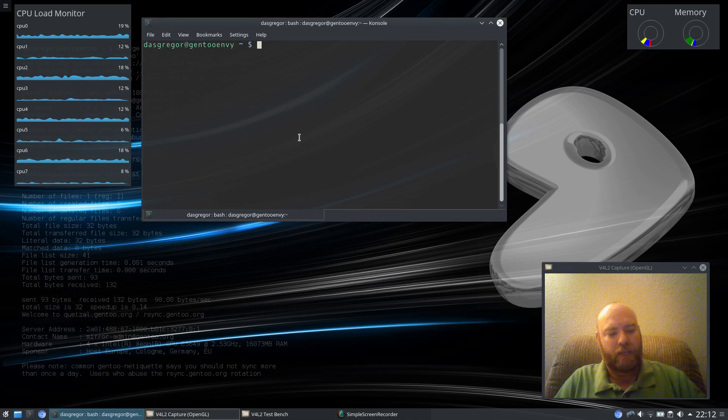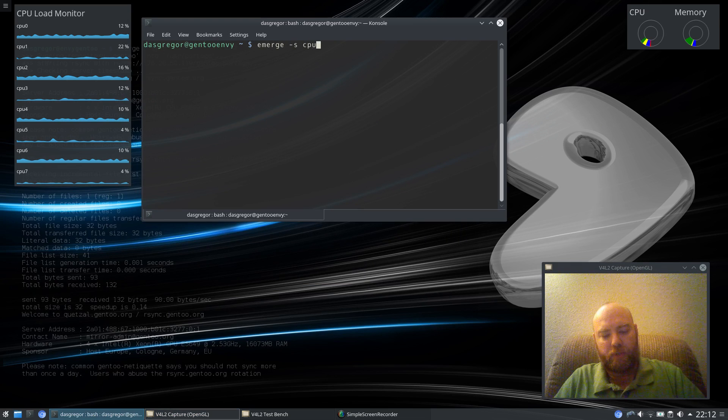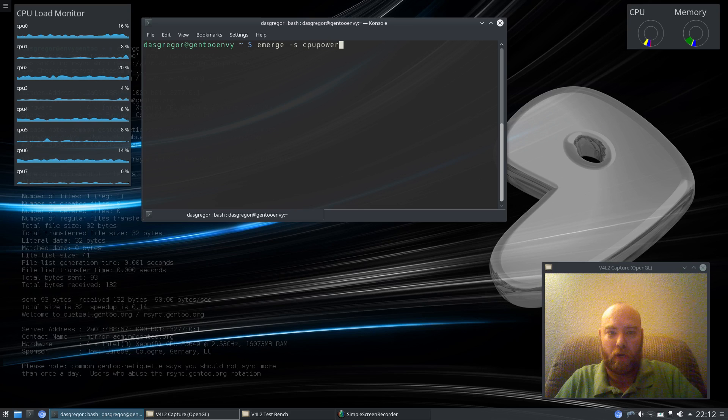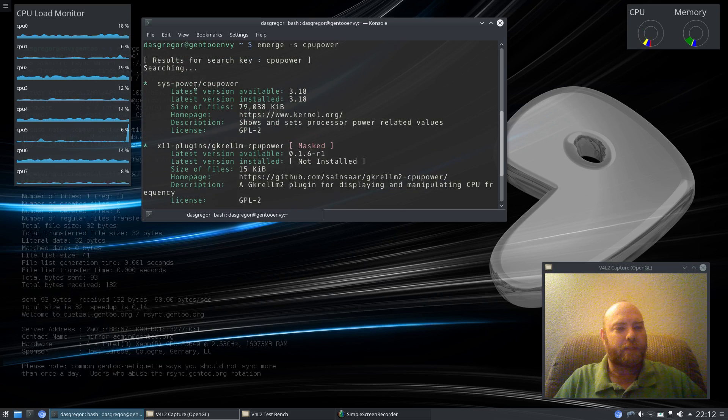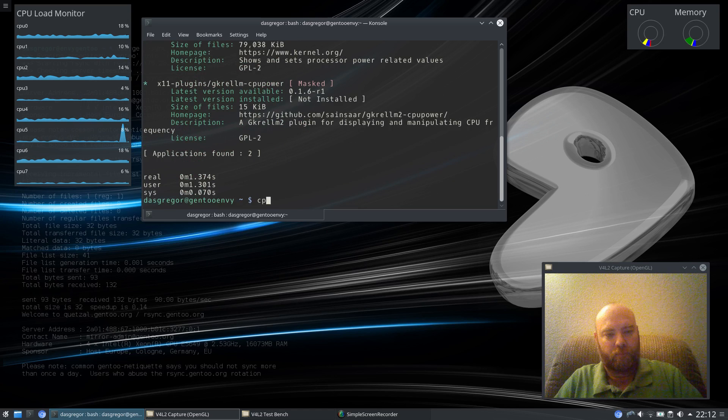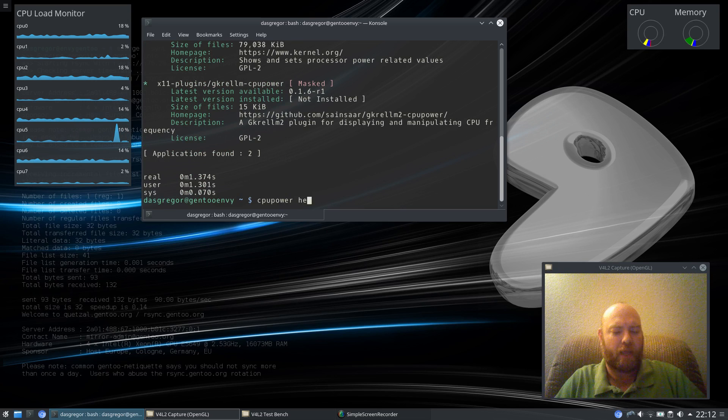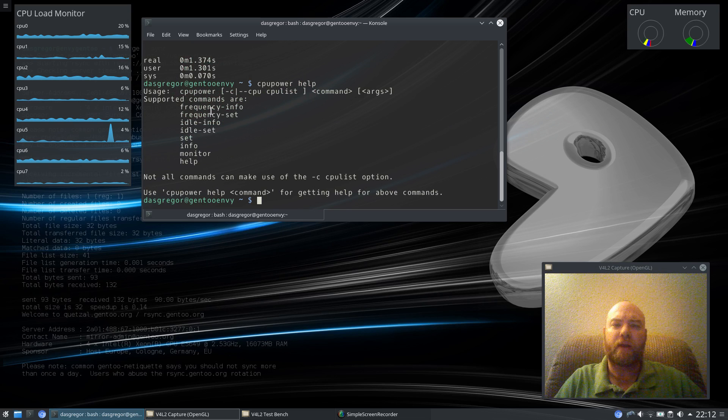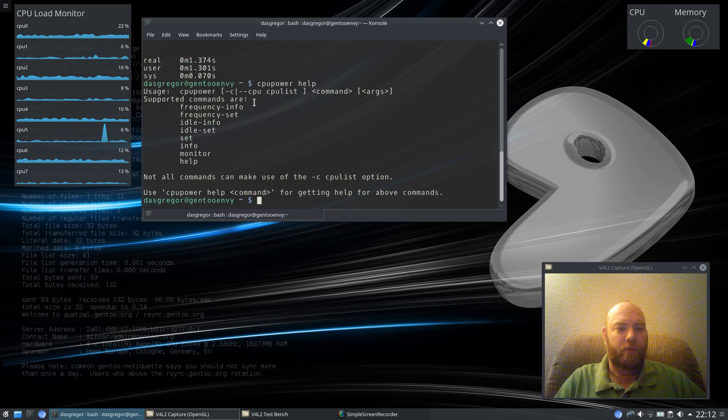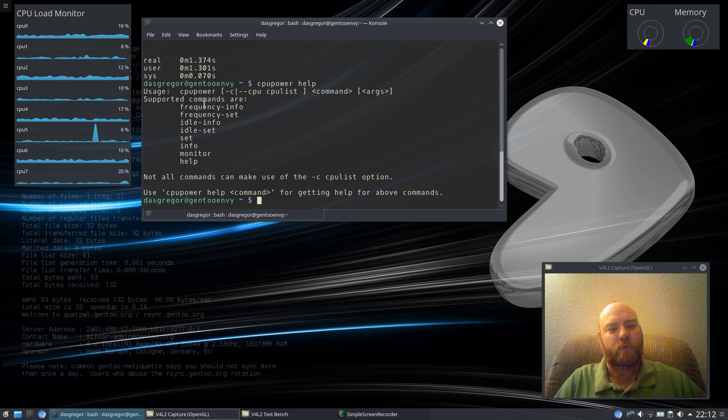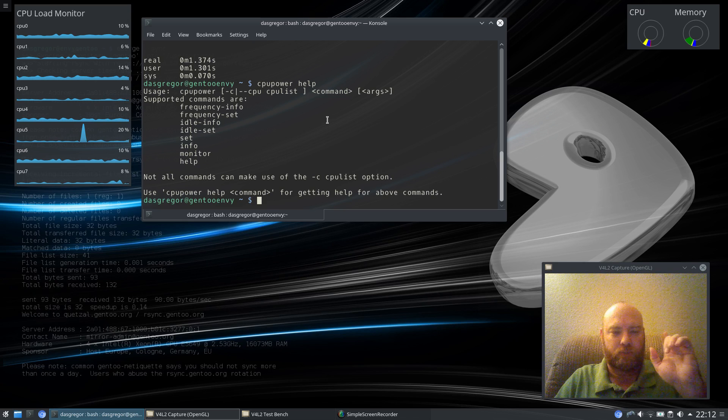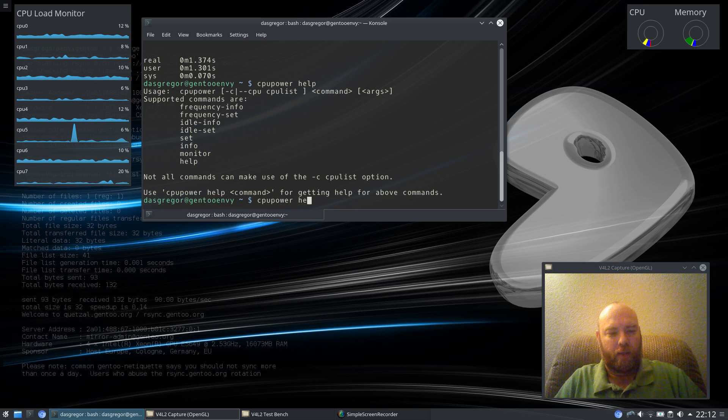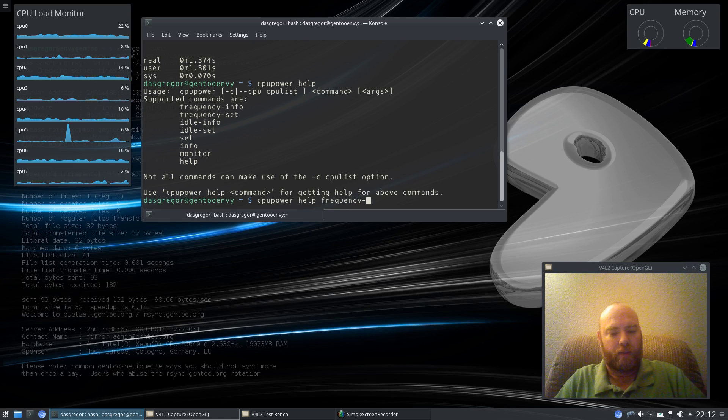And with this program, CPU Power, which you can get if you do Emerge-S CPU Power, if I can spell power, there we go, and it should bring up this utility right here. Once it is installed, I believe I can just say help, you have a couple commands. Frequency Info, Frequency Set, Idle Info and Idle Set, etc. The two biggest ones, of course, are going to be Frequency Info and Frequency Set.